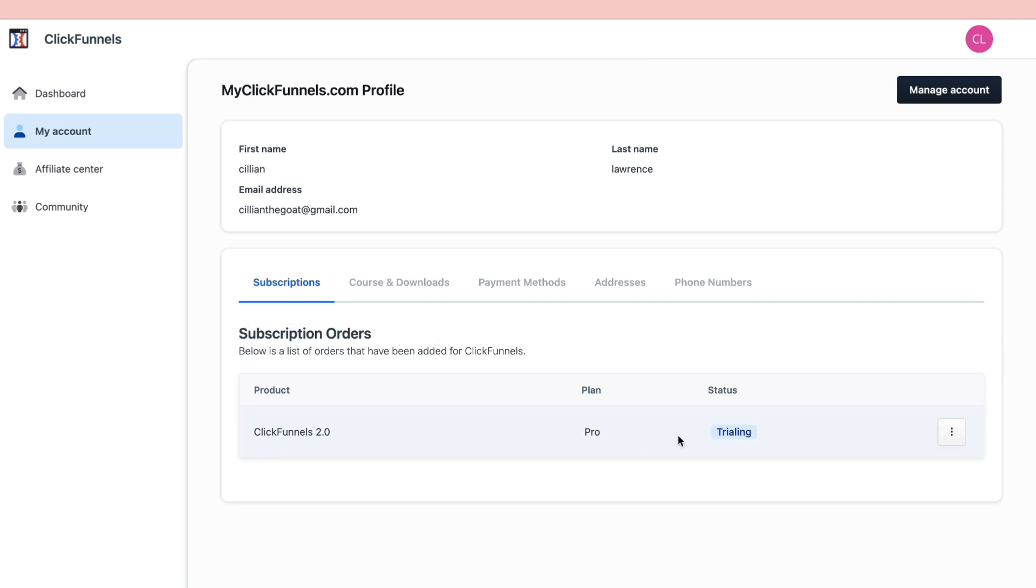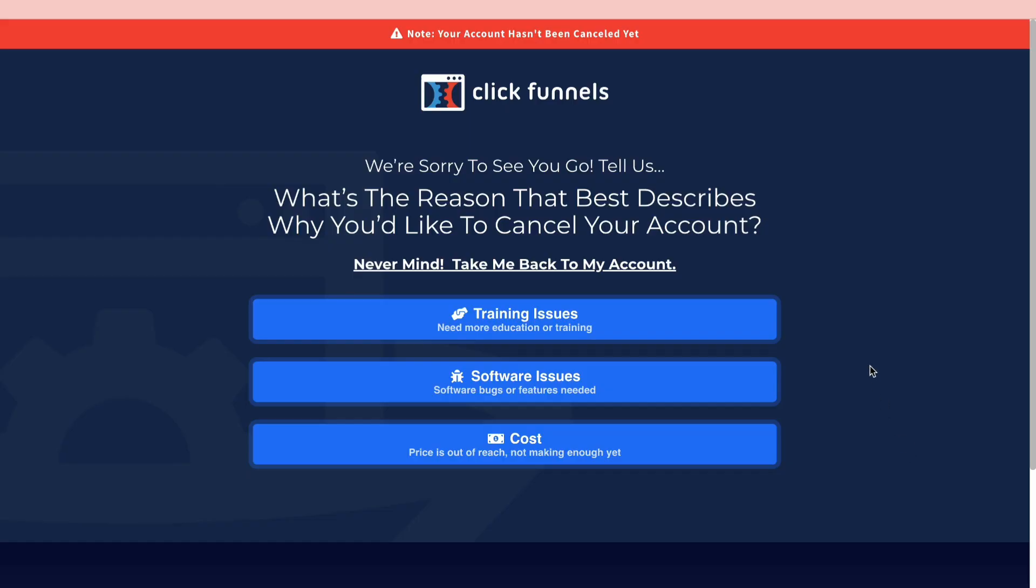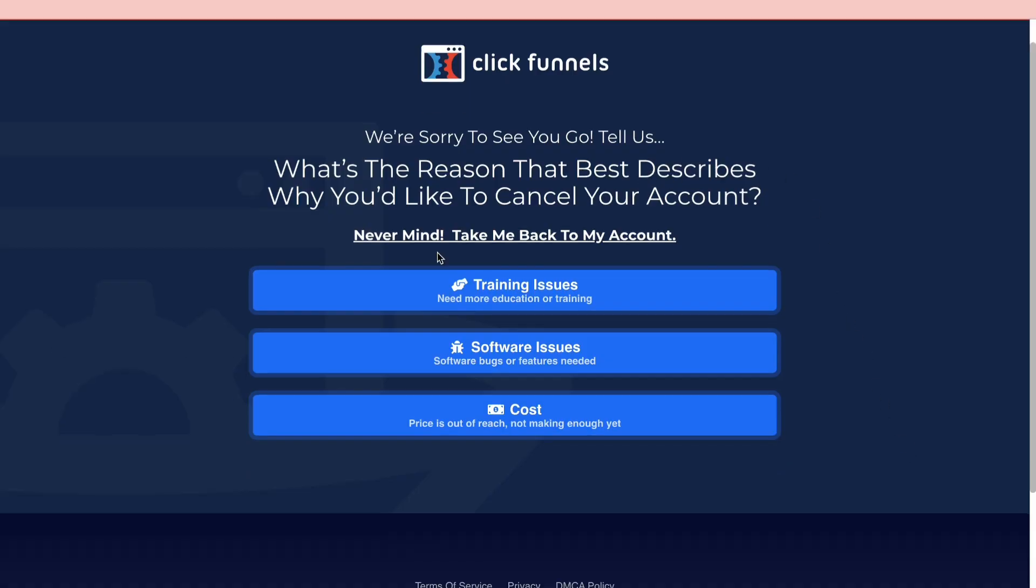To cancel this free trial and make sure that you don't make any payments, what you want to do is click on the three dots right here and click on Cancel. Then it will ask you why you want to cancel.